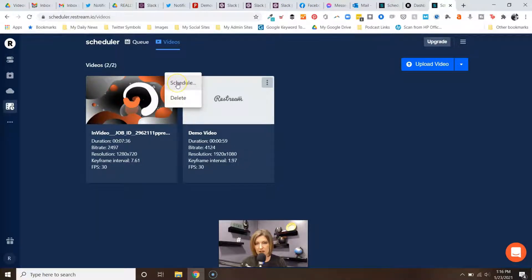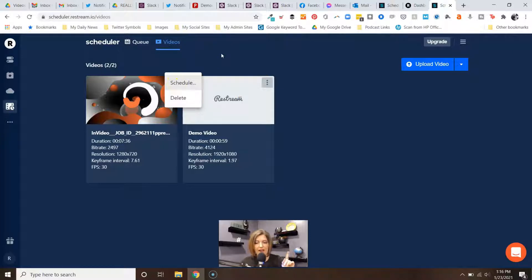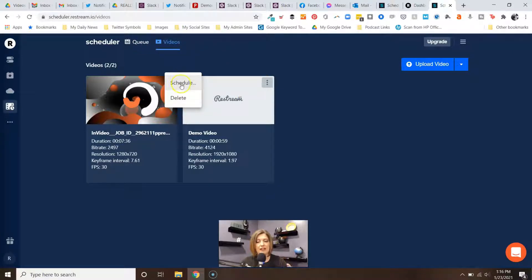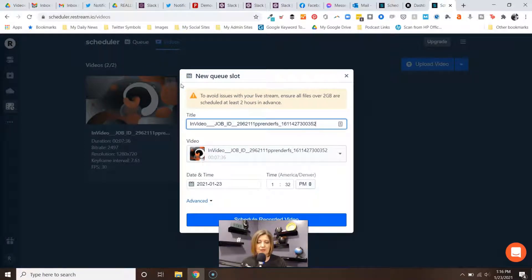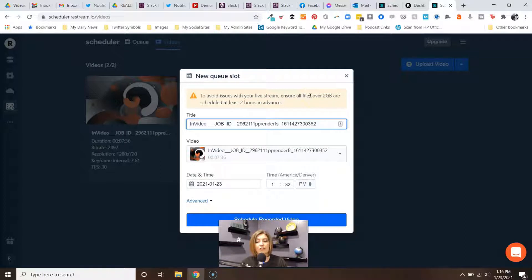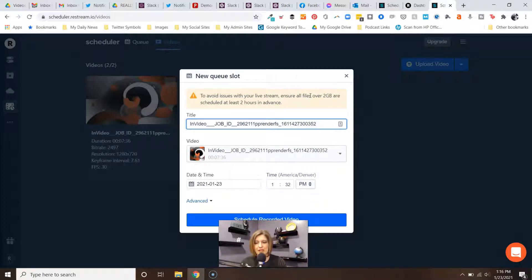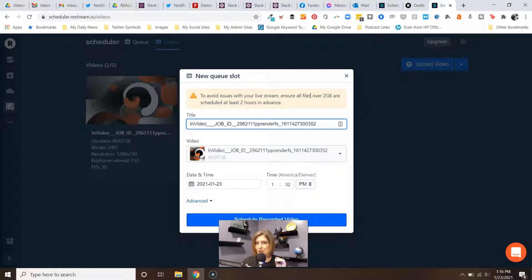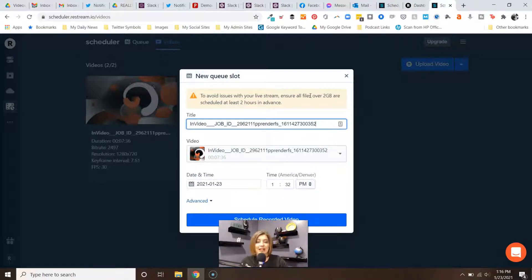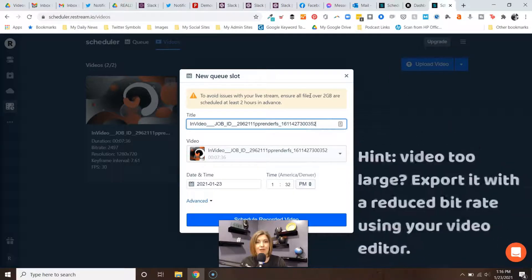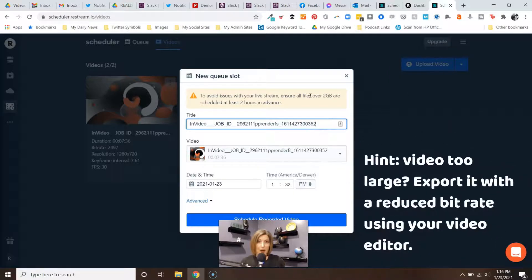If you try to do anything longer than that, it's probably going to hiccup on you. My video is under 10 minutes long, for sure under one gig. Once it's uploaded, then I like to go ahead and click on this. I can hit Schedule here, otherwise I can go to the Queue and schedule it there. If I click Schedule here, you can see it gives you a little warning. If your file happens to be over two gigabytes, it says try to give us two hours because remember they have to upload it too.